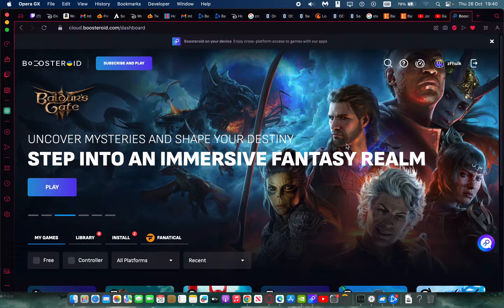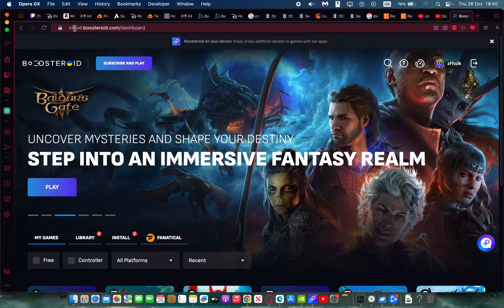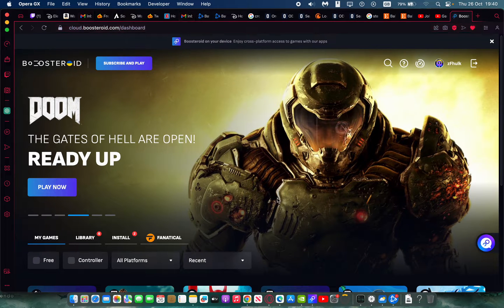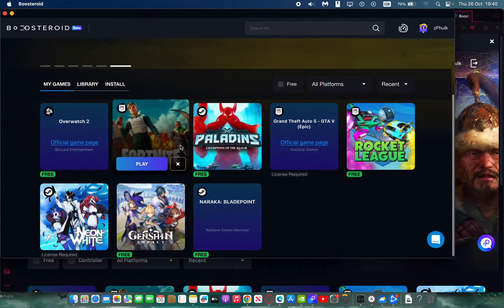In this video I'm going to show you how to play Counter-Strike 2 with Boosteroid, and this is one of the easiest ways you can play on your Mac. If you have a MacBook, iMac, or Mac mini, this is the ideal way to play this game because it doesn't require you to install anything. There are two ways you can do this: you can go on the Boosteroid website in your browser, or you can download the Boosteroid application.